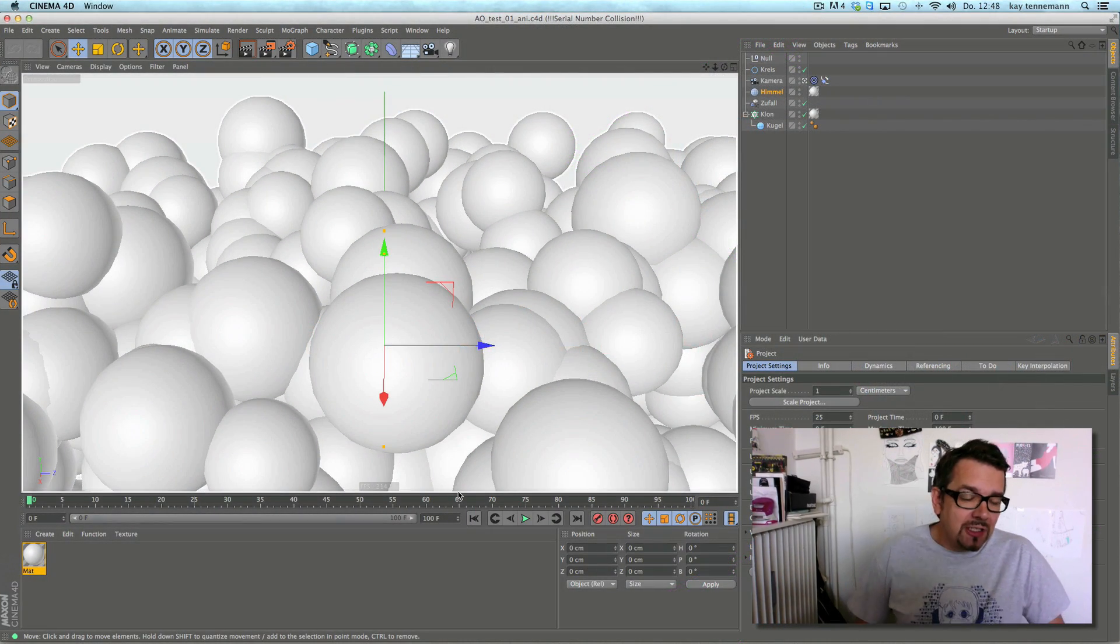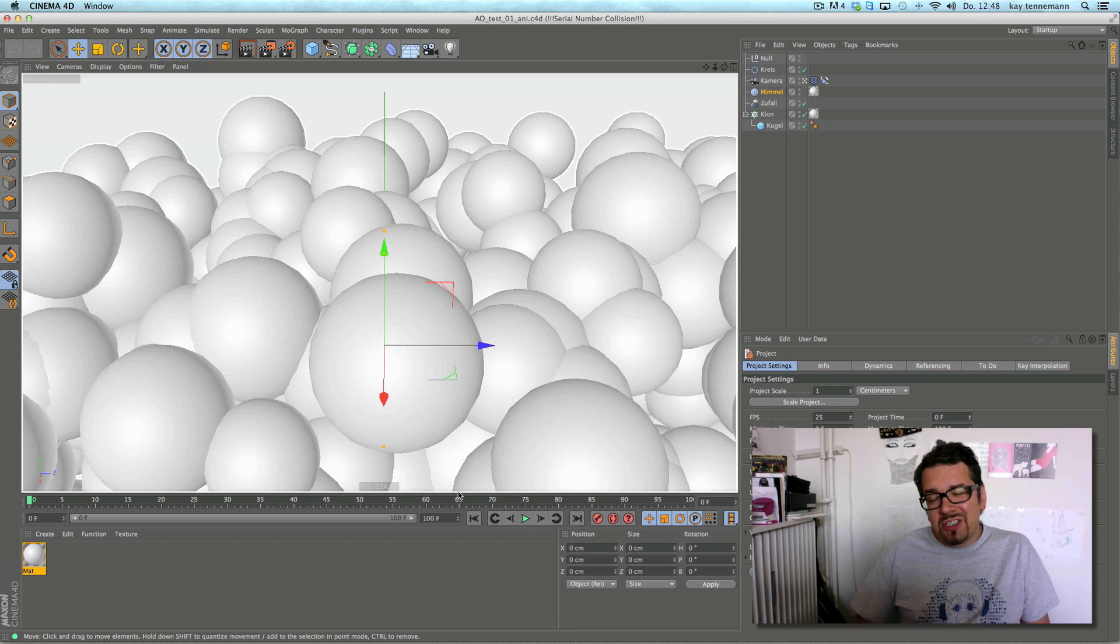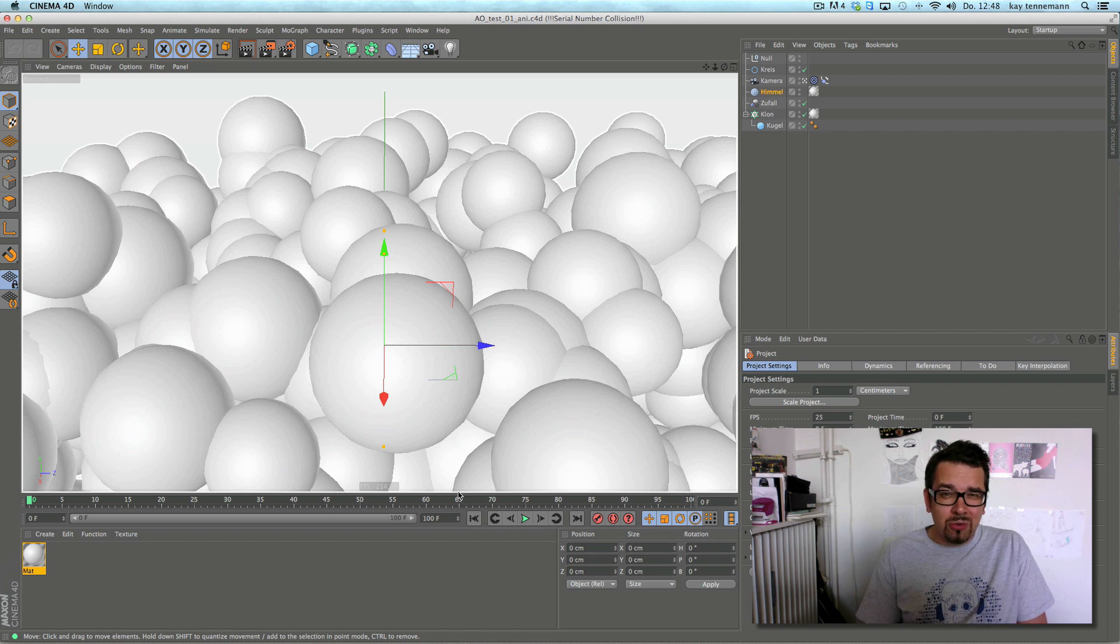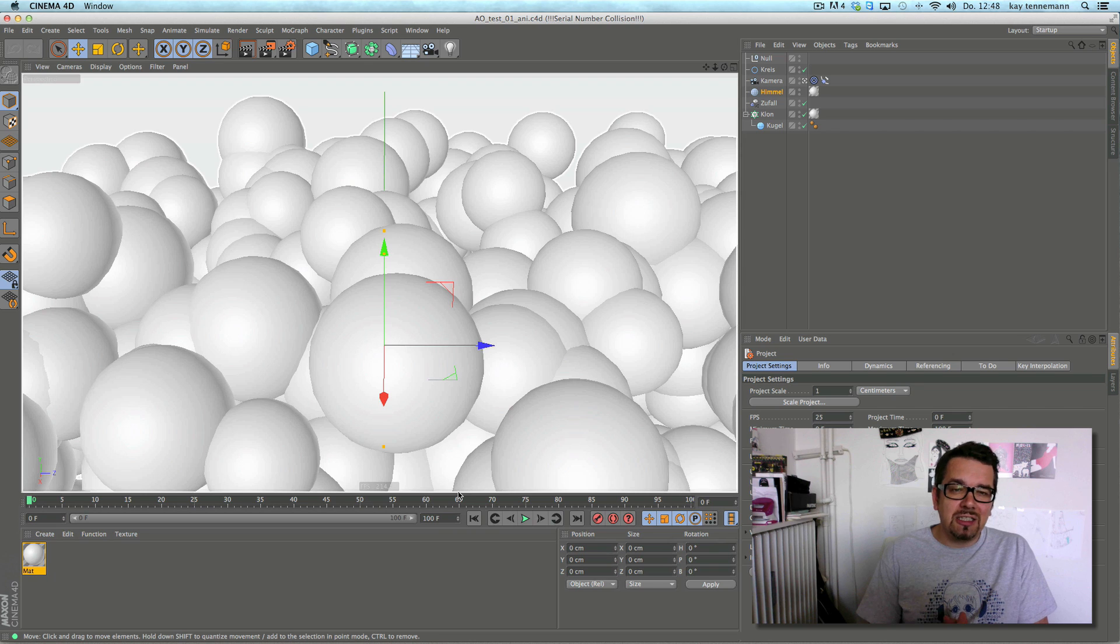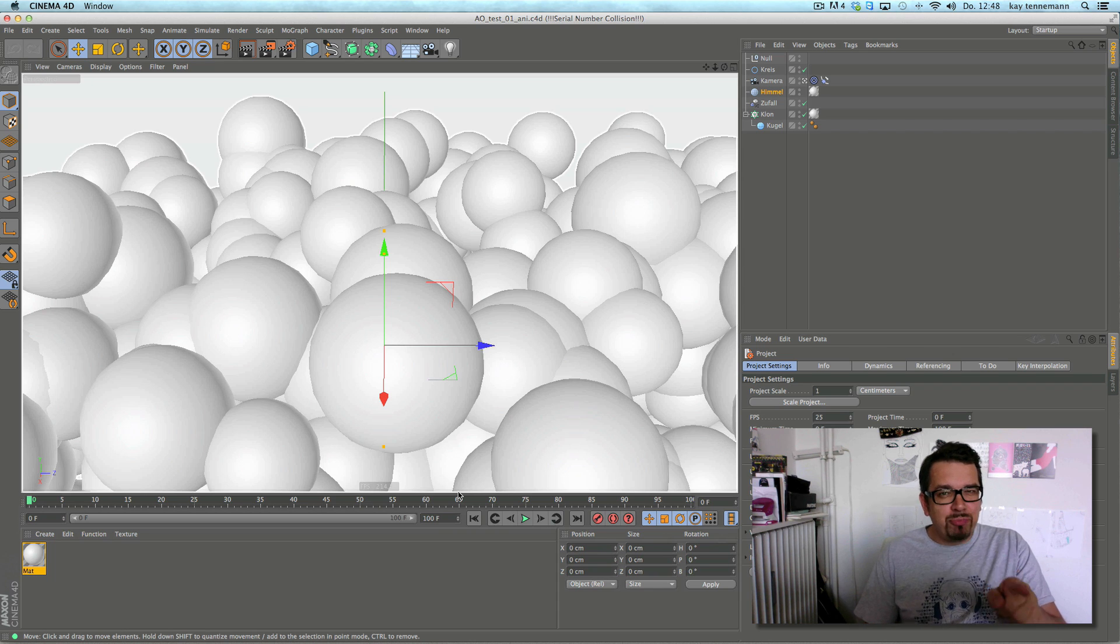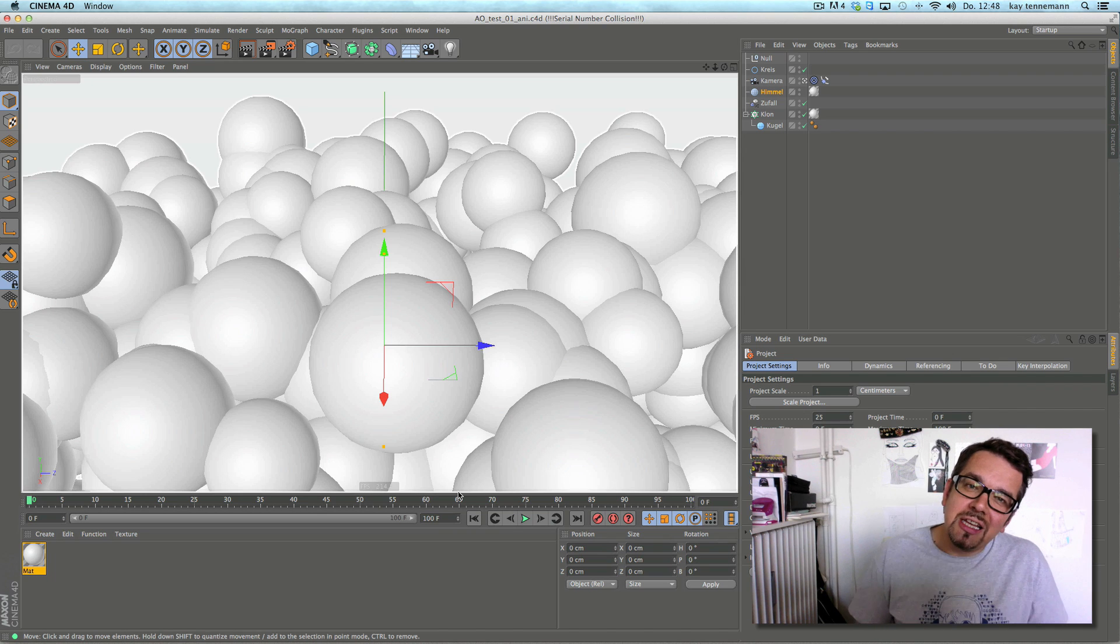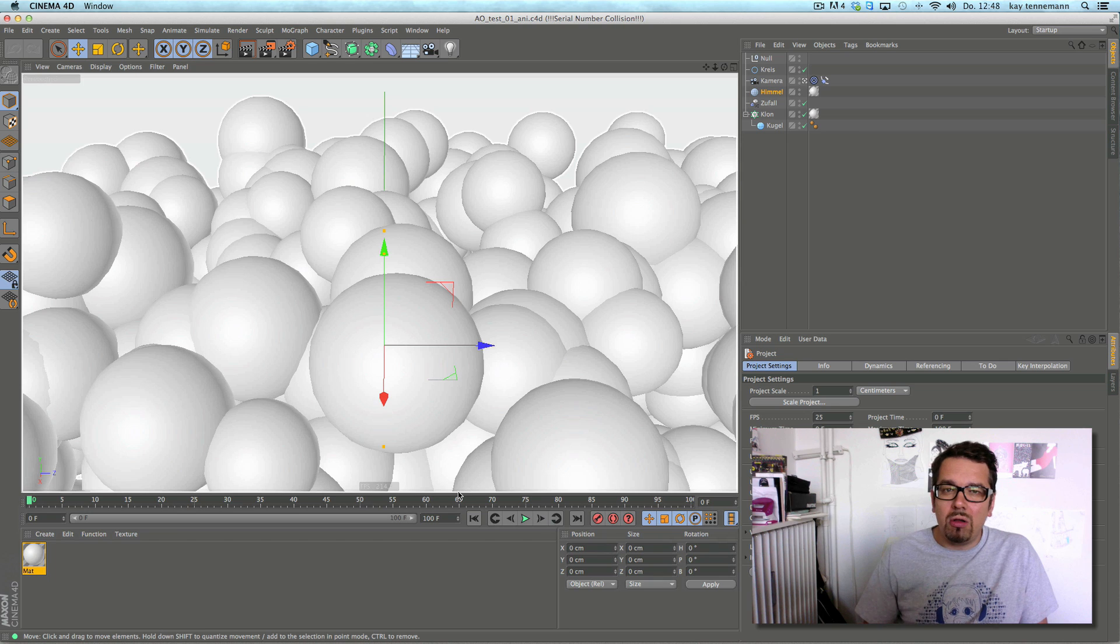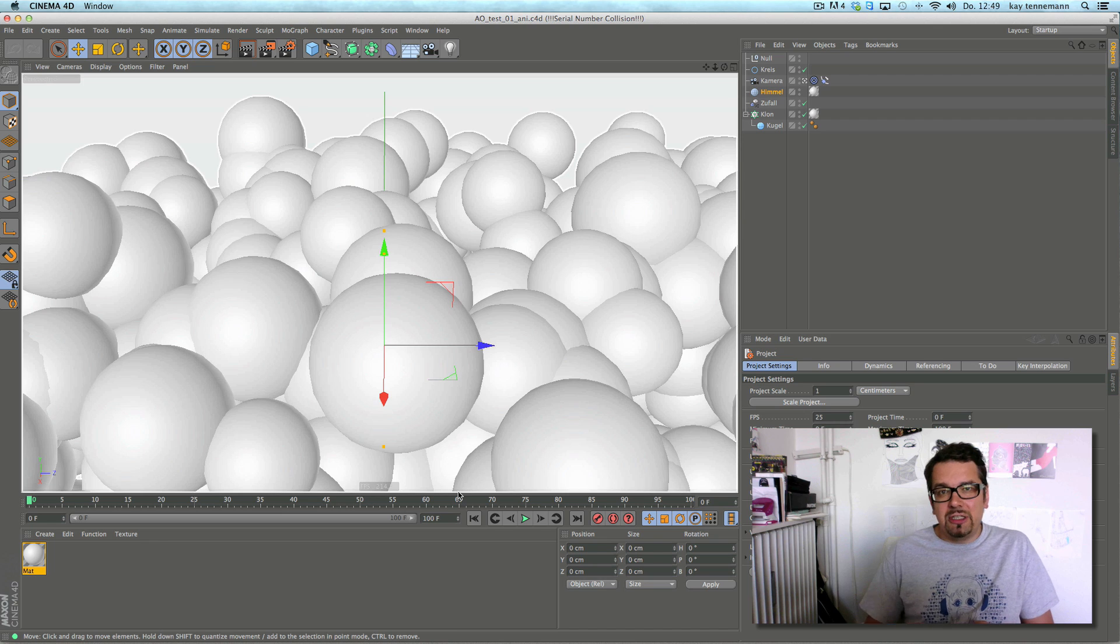Maxon announced the latest Cinema 4D version R15. As always, we Cinema 4D nerds are very happy and I'm in the very nice position to have the beta version of Cinema R15 because I was a beta tester. We're allowed to speak about new features and this is what I'd like to do for you today.